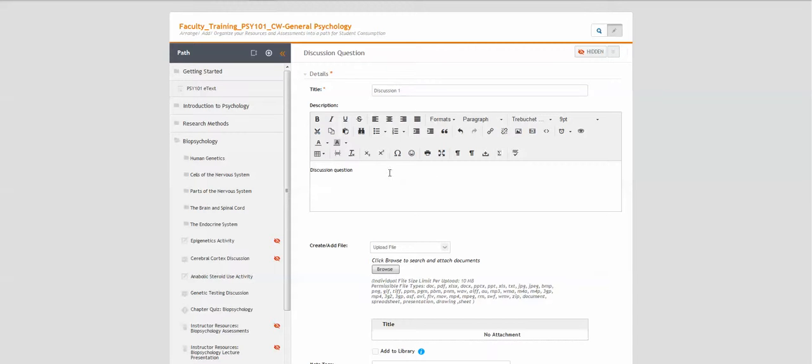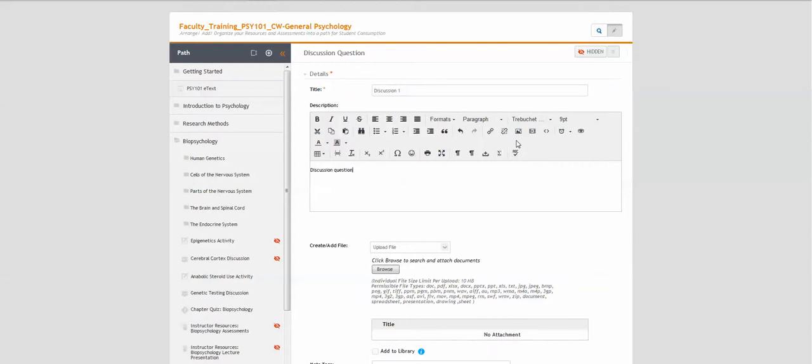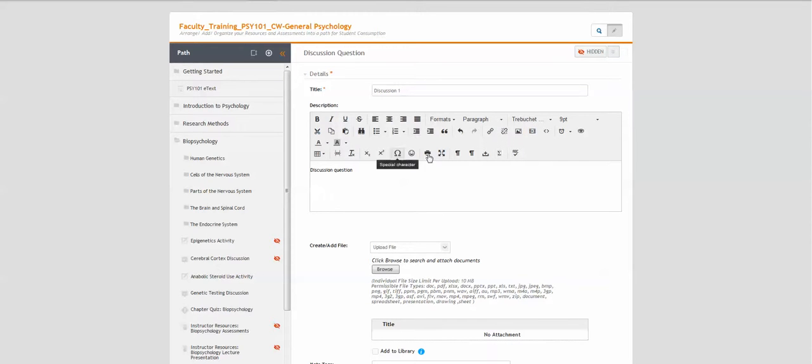You can use this editor to edit your information, change the font, change the size, add a picture or a video or a link, or some of these other options.